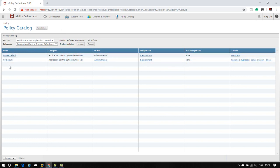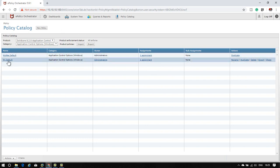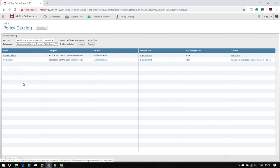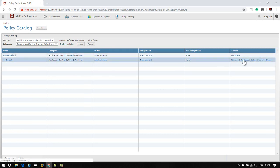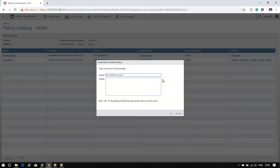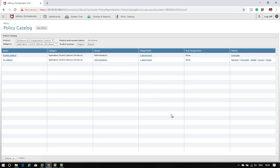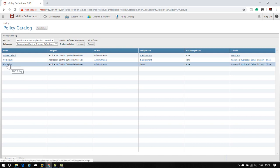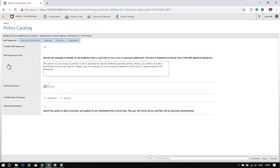There are two policies: McAfee Default and My Default. We cannot make modifications to McAfee Default, so we create a separate policy. We can duplicate the My Default policy - click duplicate and enter the name of the policy. Now there is a policy created, and you can see there are many tabs.